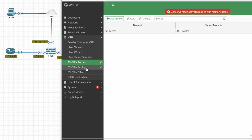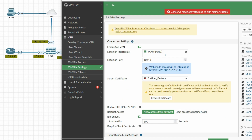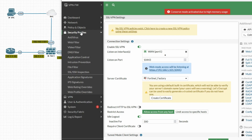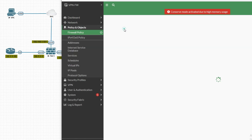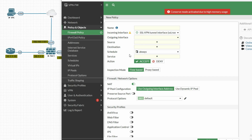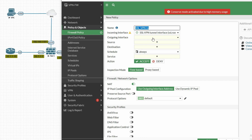Now we have to create a firewall policy. You can see the SSL VPN setting says no SSL VPN policy exists — click to create a new policy. Go to Policy and Objects, click Create New. The tunnel interface will be automatically assigned as the incoming interface. Set the policy name to 'ssl-vpn-in'.